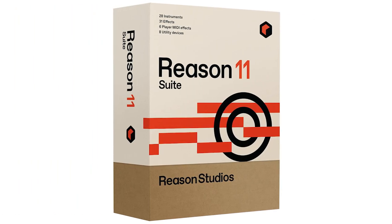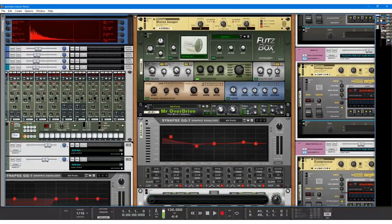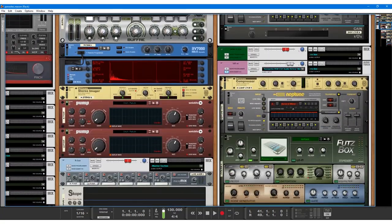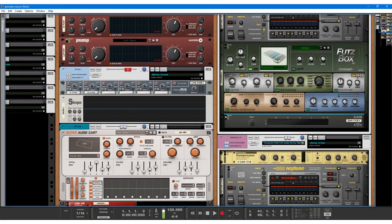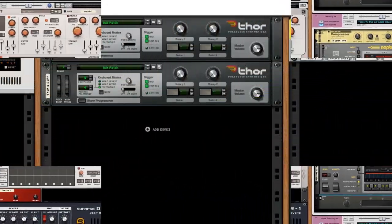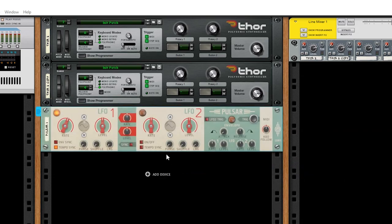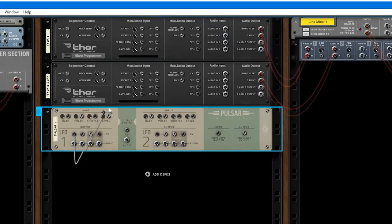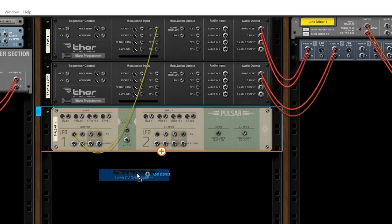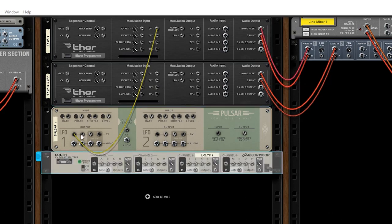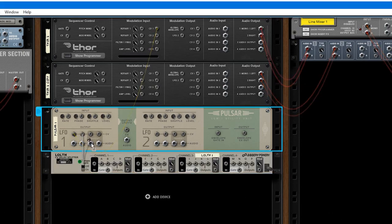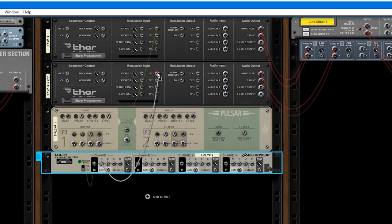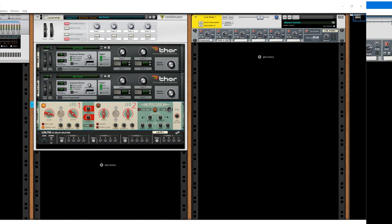Since Reason is a bit of an unconventional DAW with its rack, rack extensions can offer a lot of possibilities. You could, for example, use an LFO rack device to control something on two completely different synthesizers, such as the pitch. Maybe throw in a CV delay to slightly offset the signal on one of the synths, and you have some neat modulation for layered sounds.